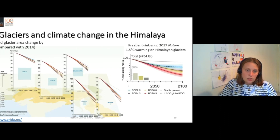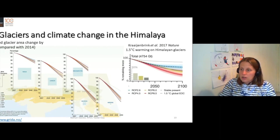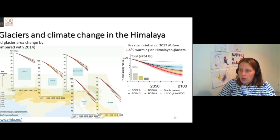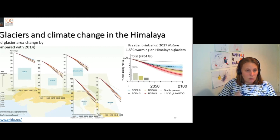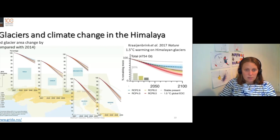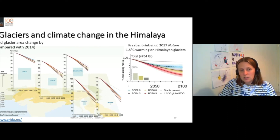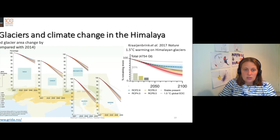And that's projected to continue. So here on these four graphs, we've got projected area change by 2050 compared to 2014. You can see that the glaciers could be at around 40 to 60 percent of the current glacier volume.